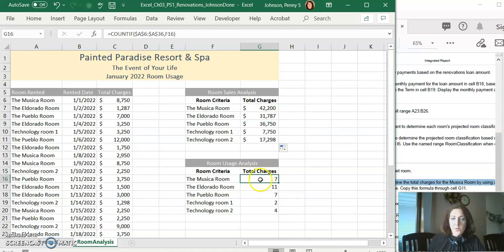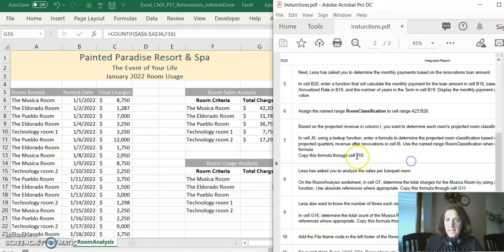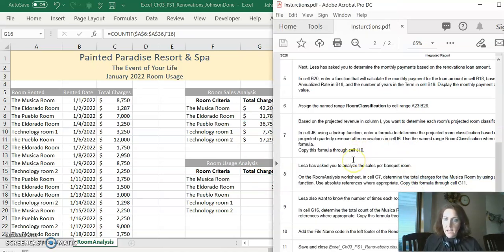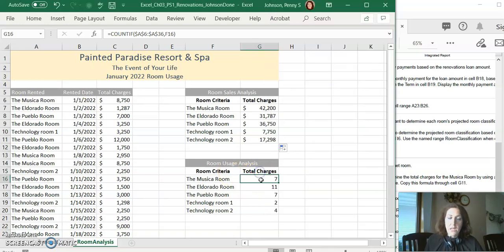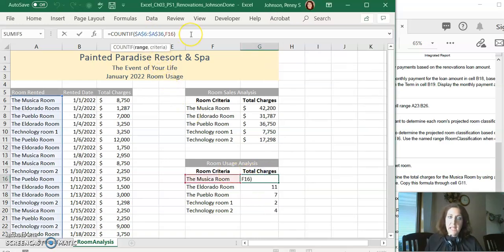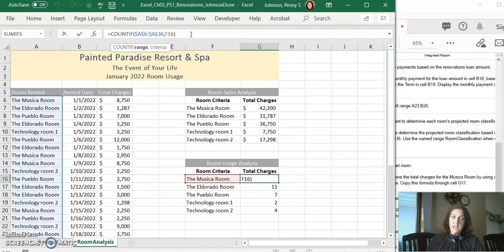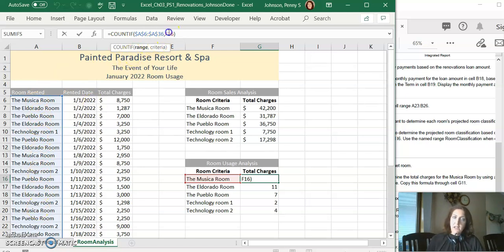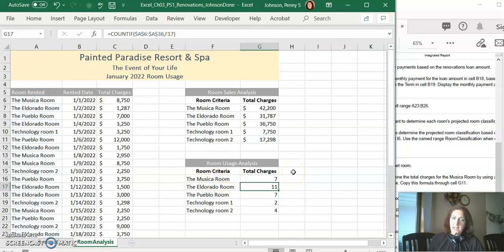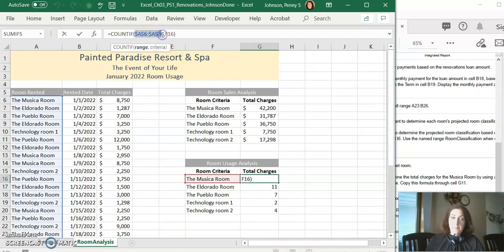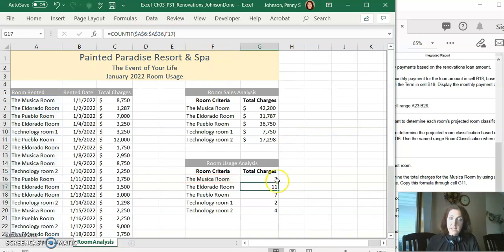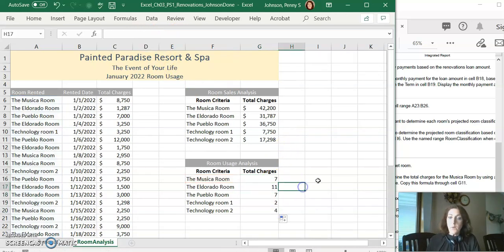The next step says in cell G16 to determine the total count by using the COUNTIF function. And so you can see I have that same idea, except for now I'm using the COUNTIF function. I'm saying count the number of occurrences in A6 through A36 when the criteria matches F16. And then press enter. Notice by the way, A6 through A36 is an absolute reference again. Once you have that correct you can fill it on down the way.